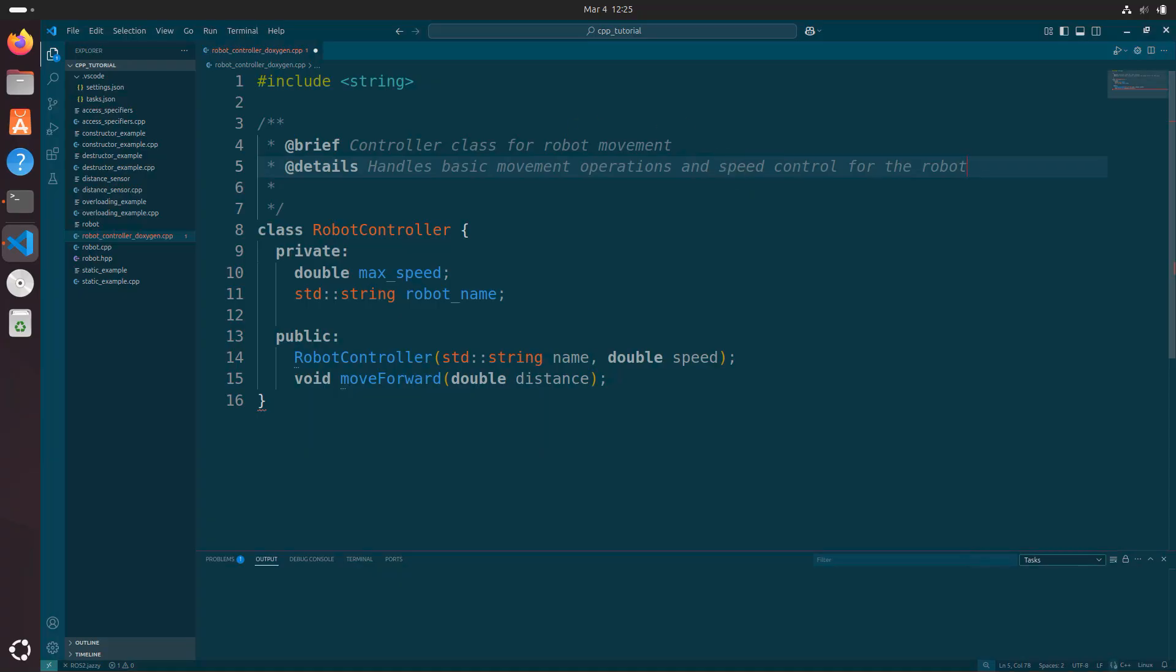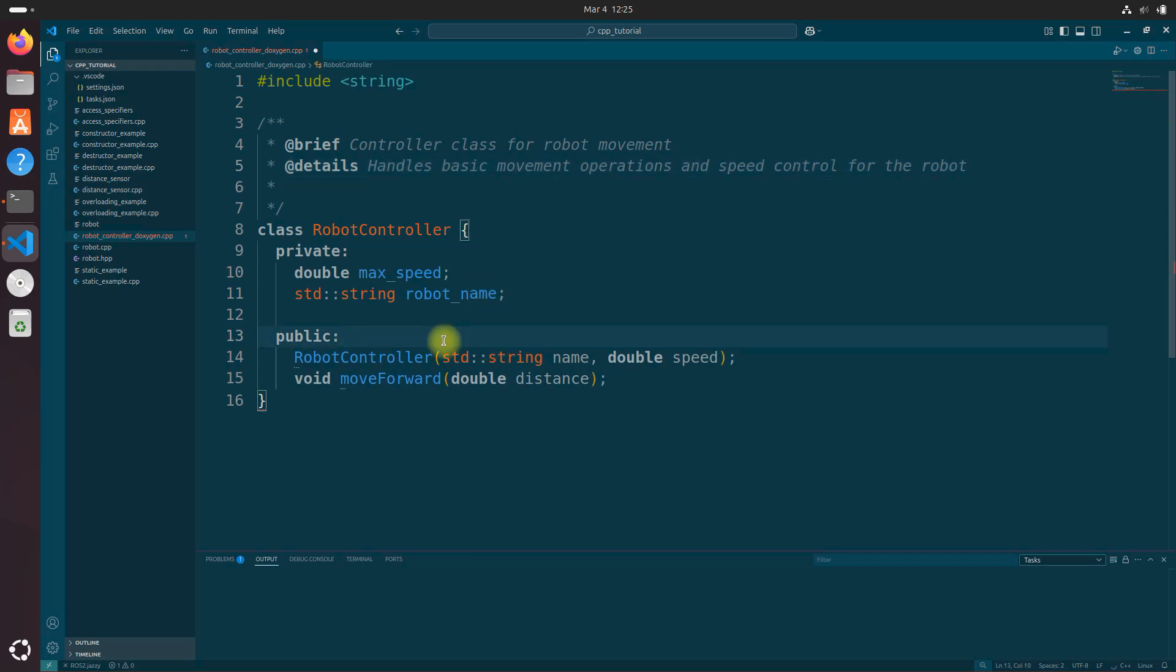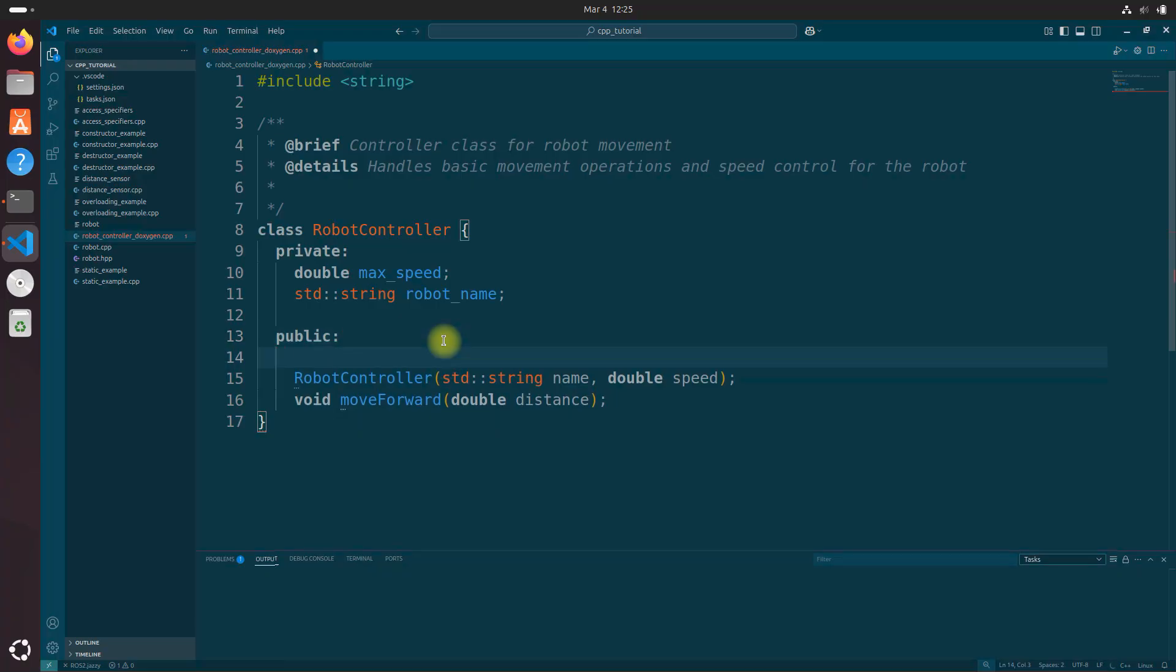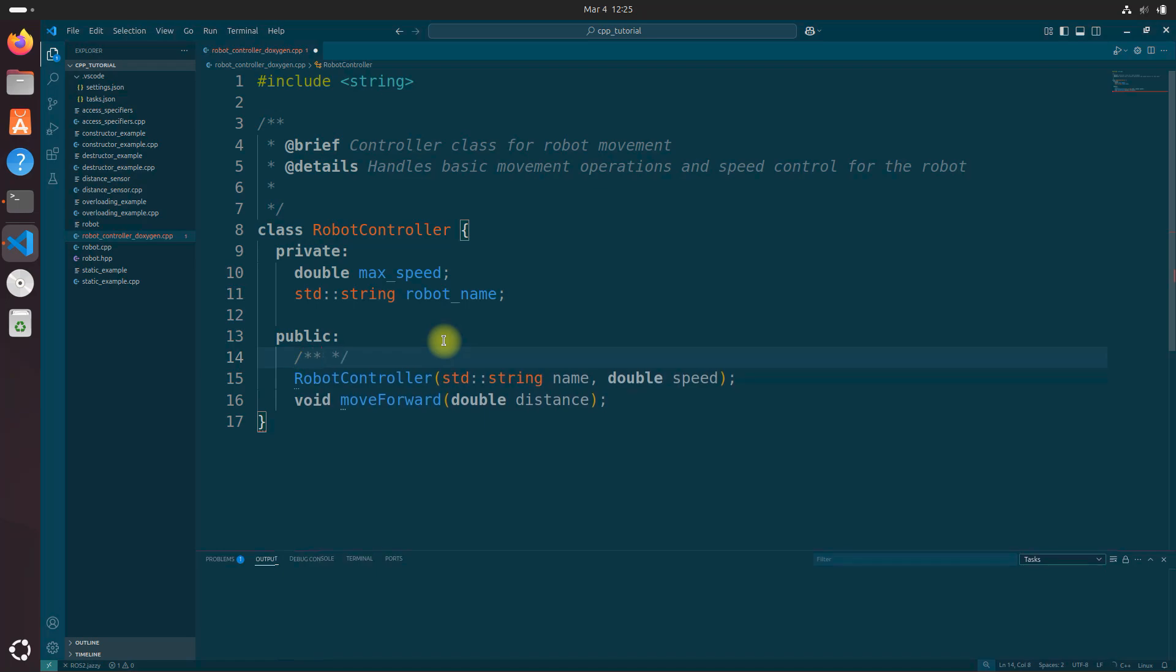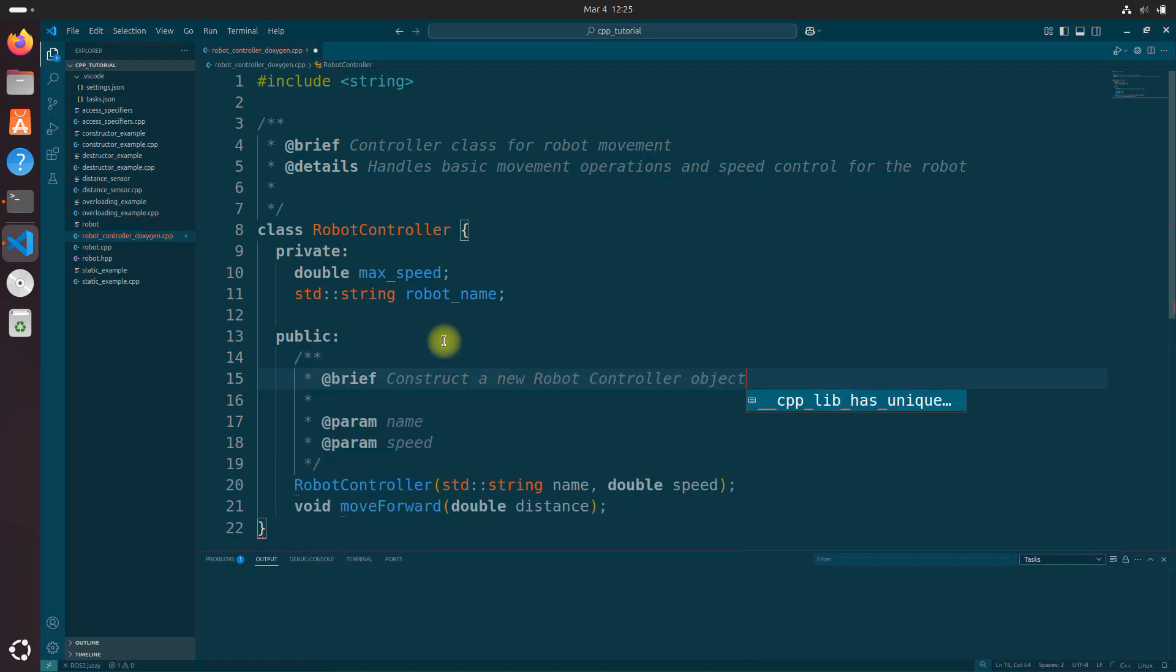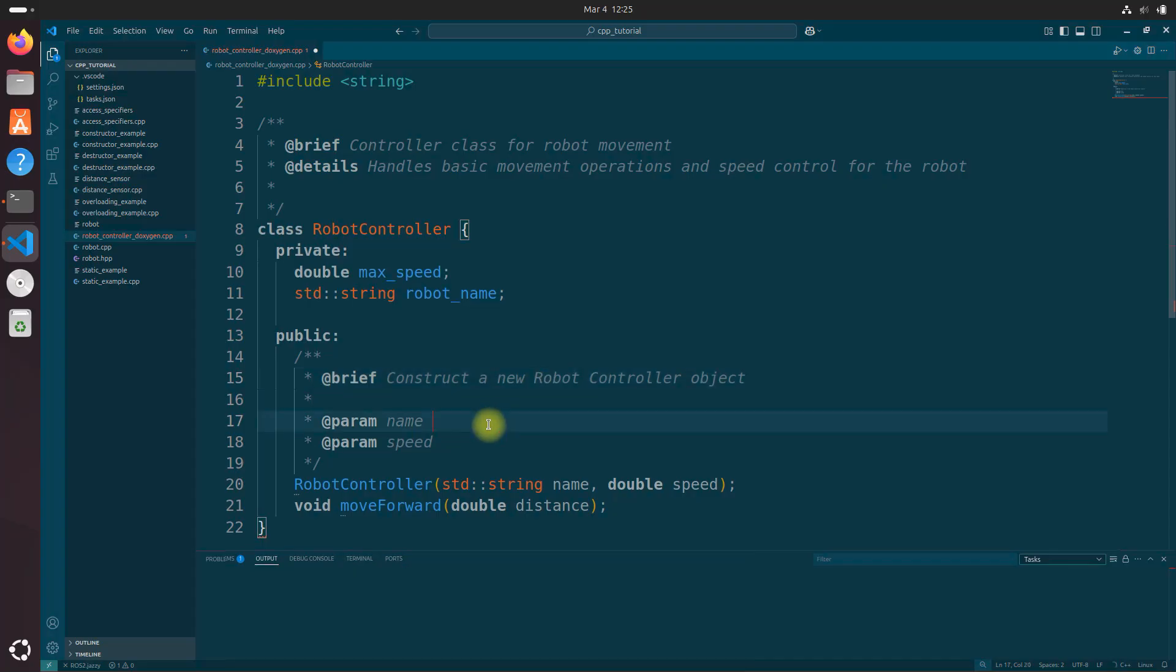Okay, so that's our Doxygen comment. And let's also label this public right here. And for this public, we're going to do it just above this robot controller piece.